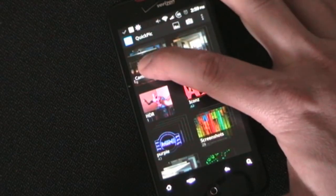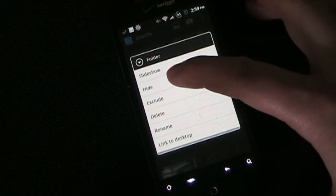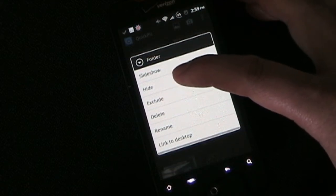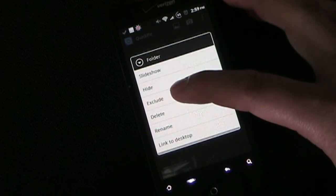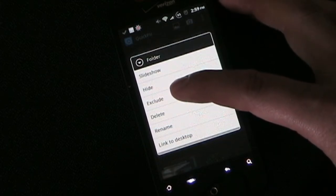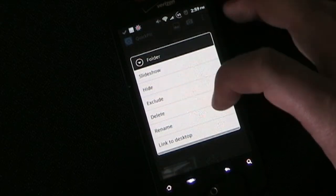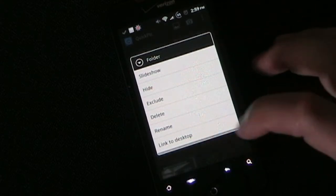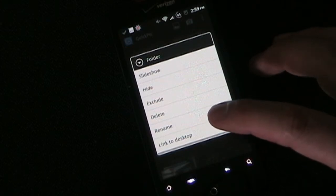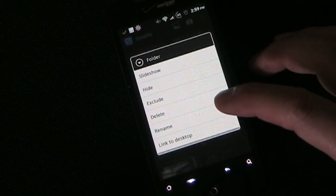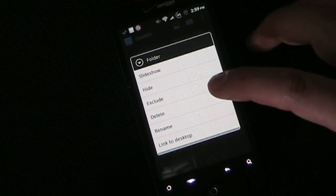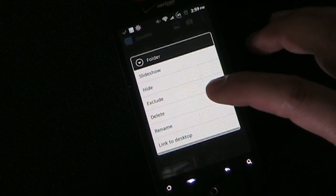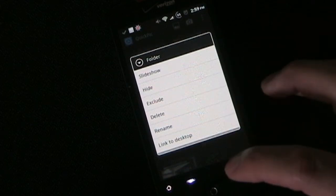Also when you're on this main field if you long click on a folder you get options for the folder. You can start a slideshow. You can hide the folder. Now if you hide it that puts that no media file in there so it hides it from any gallery. But you can exclude it and if you exclude it then it isn't hidden from other galleries or other apps. It would only be excluded from being shown in QuickPic. You can delete the whole folder. You can rename the folder or you can link it to your desktop so you have quick easy access into that folder. That's a really cool feature because if you have sometimes you have a lot of folders on your phone with random pictures or some of them are just things you put on there to use for background images and stuff. But maybe you have one folder that has all the cool pictures you took on vacation and that kind of thing. You can link that to your desktop so you can have quick access to that particular folder to show people those pictures.